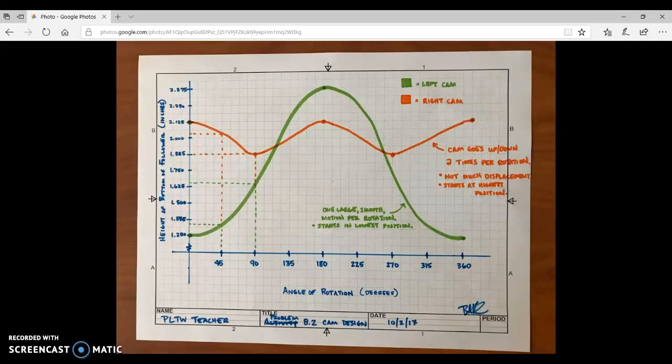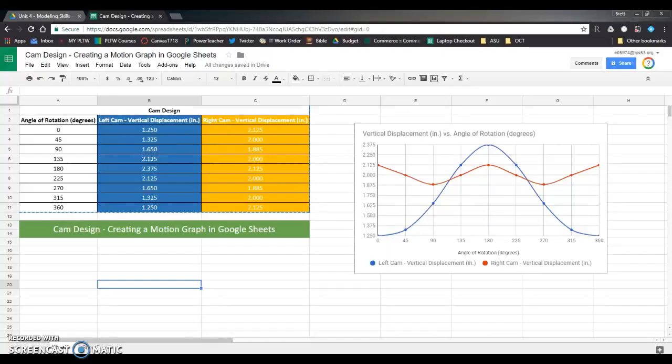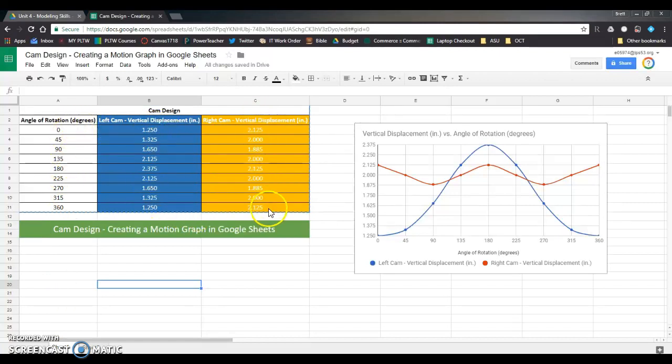We created the graph first, and then you can see those dotted lines. We use those to extrapolate and get some data points out of them. And I've taken those data points now and I've put them into a Google sheet. So that's where we are right now. We have the left cam in blue and the right cam in orange, and we have the angle of rotation going in 45-degree increments upward from 0 to 360.